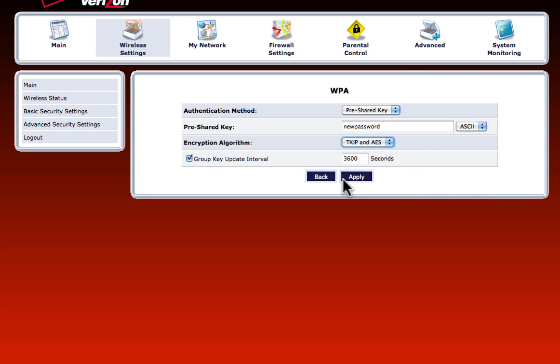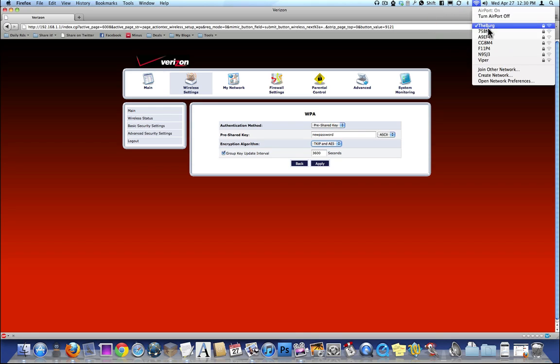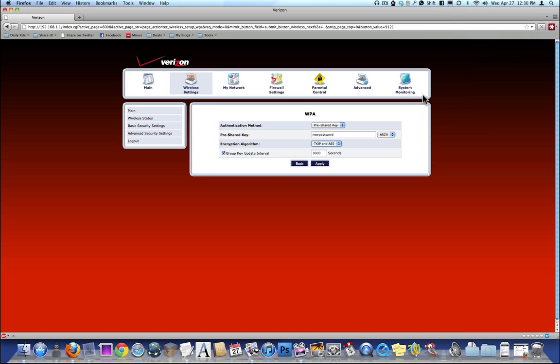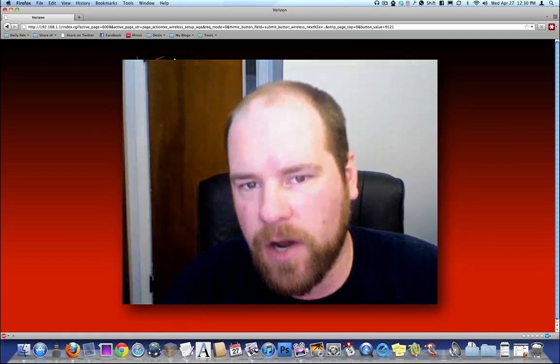Keep this the way it is and just hit apply. When you hit apply, it will once again disconnect you from the wireless. You're going to have to go back to airport utility, reselect the network. It will ask you for the password. You enter the password that you just put in there, and it should connect you back to your wireless network. If everything goes successfully, you will have successfully changed the network name and password on your router.